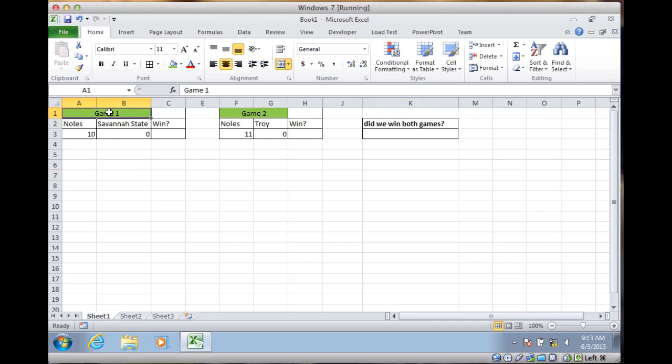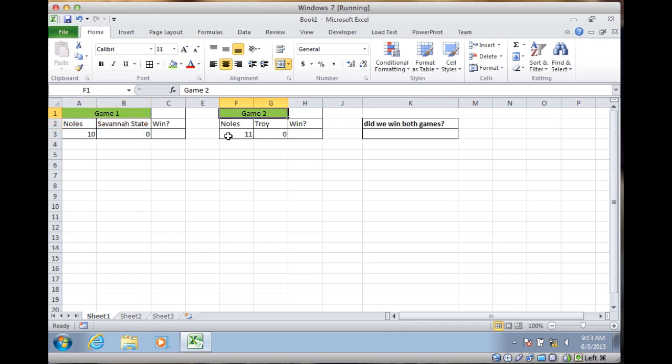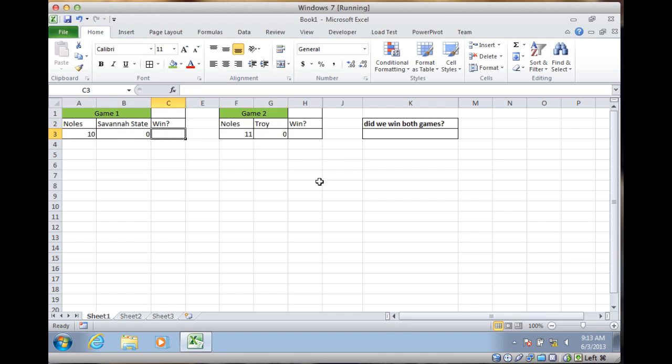Went to the baseball games this weekend, and the Knowles beat Savannah State 10-0 in the first game on Friday, and on the second game they beat Troy 11-0. So let's just write a couple formulas a couple different ways and show you the differences between TRUE and TRUE.